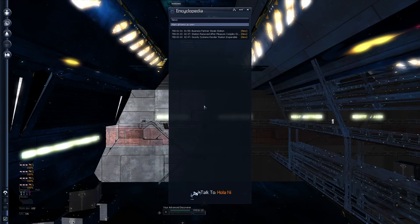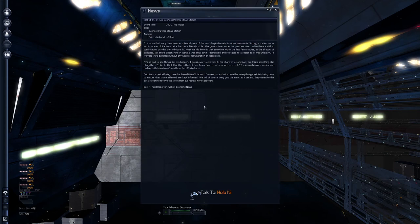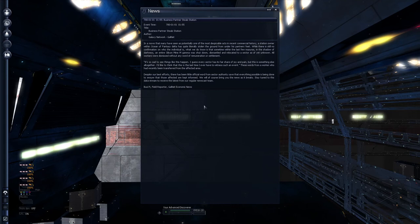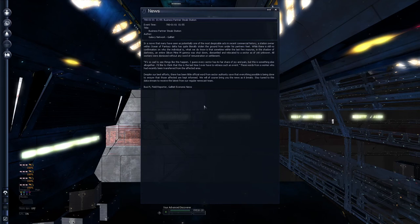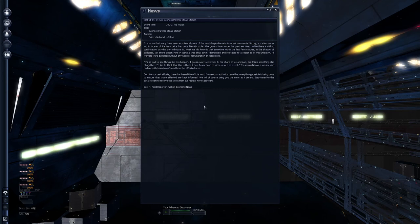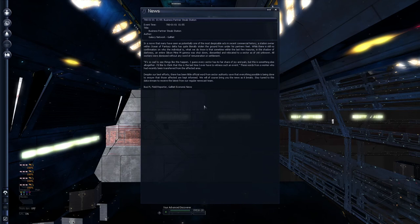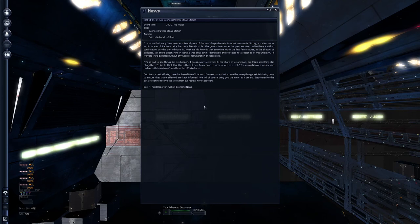Successfully docked. Queen Etrius and the kingdom of Bauron bid you a peaceful welcome aboard. Connection to local trading network established. Business partner Steel Station. In a move that many has seen potentially one of the most despectable acts in recent commercial history. A station owned within Minish Ocean of Fantasy Delta. As quite literally stolen the ground out from under his partner's feet. While there's still no confirmation on who the individual is. What we do know is that sometime within the last Missouri. In the shadow of darkness an entire Silicon M gamma was shut down. Dismantled and relocated to a sector as of yet unknown. All workers were dismissed without a word of any rumination or settlement. It's so sad to see things like this happen. I guess every sector has its fair share of joy and pain. But this is something else altogether. I'd like to think this is the last time I ever have to witness such an event. These words from a worker who had recently been transferred from the affected area. Despite our best efforts there's been little official word from sector authorities. Save that everything possible is being done to ensure that those affected are kept informed. We will of course bring you the news as it breaks. Stay tuned to this data stream to receive the latest from our. Okay, so that's basically all of its little flavor.